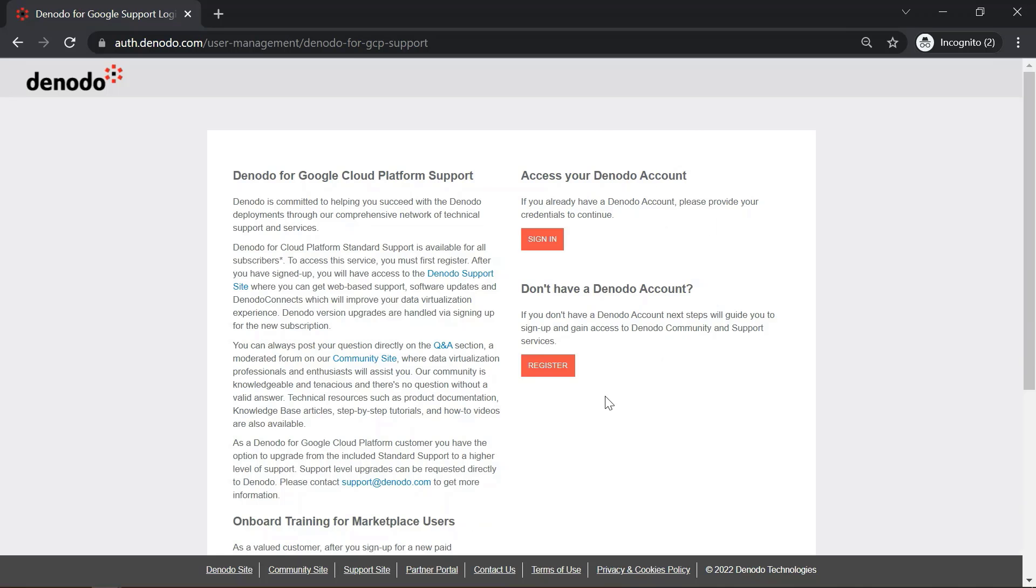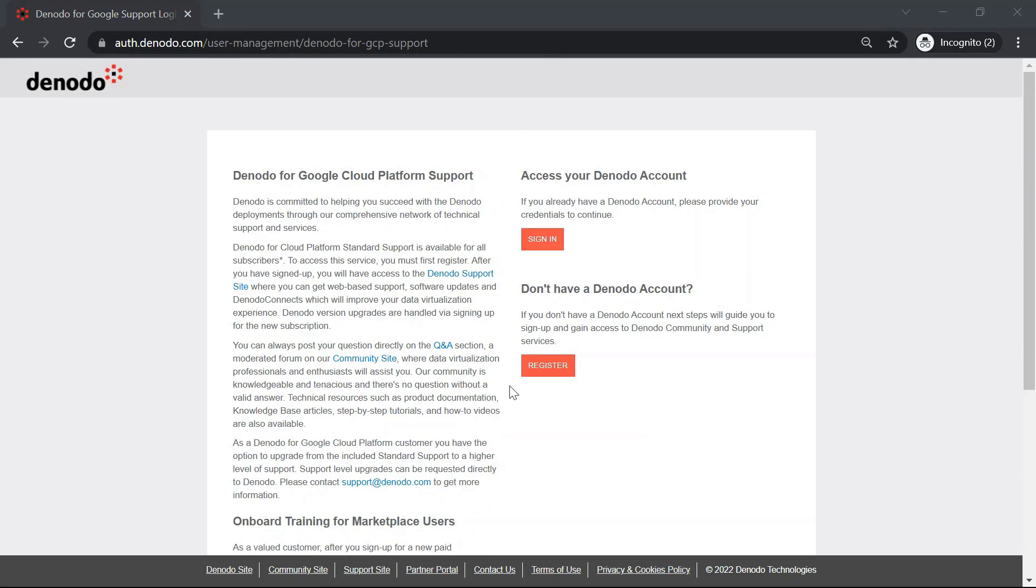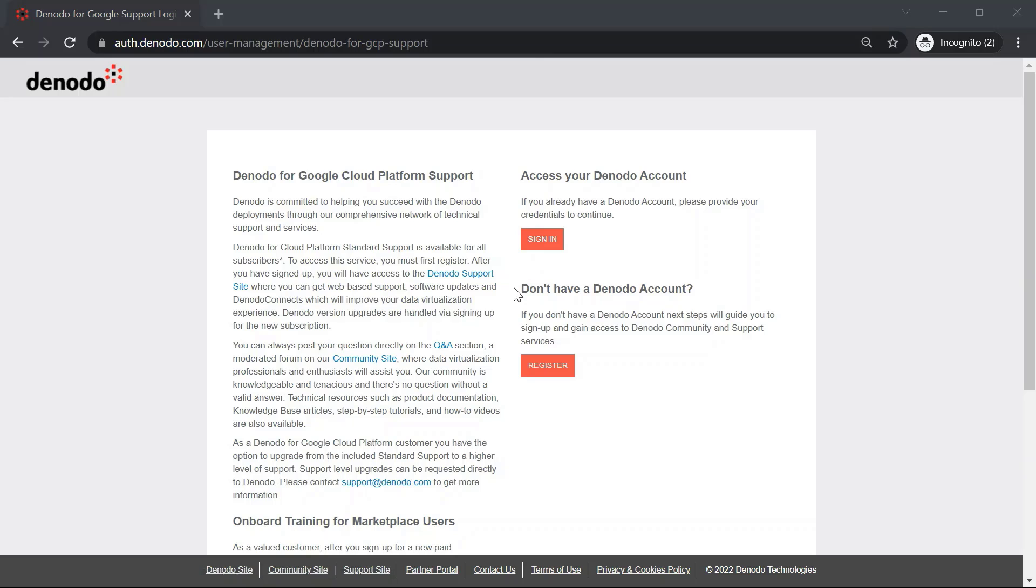Now let us go back to the GCP support page. For Denodo support registration, if you already have a Denodo account, click on Sign In option. In case you don't have a Denodo account, click on Register to sign up for the Denodo community and support services.